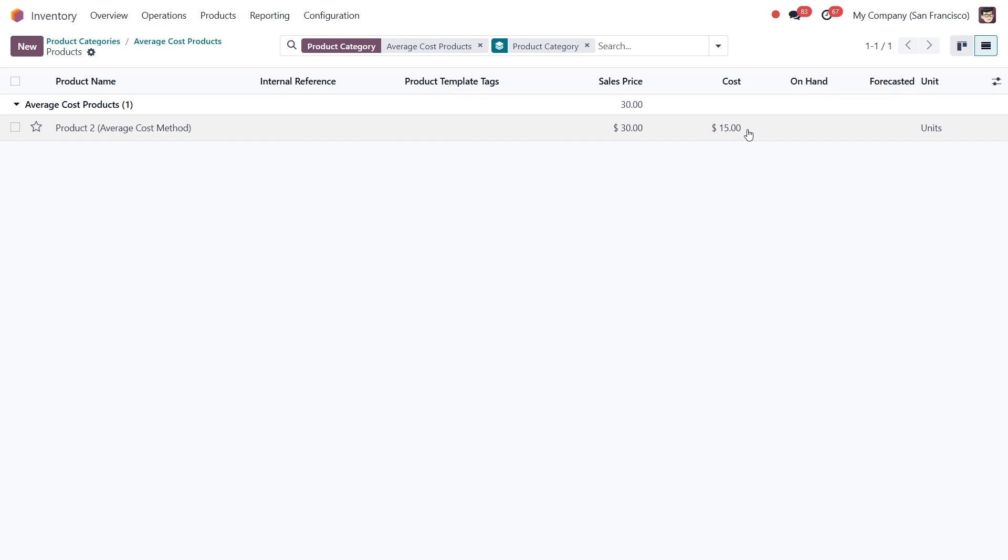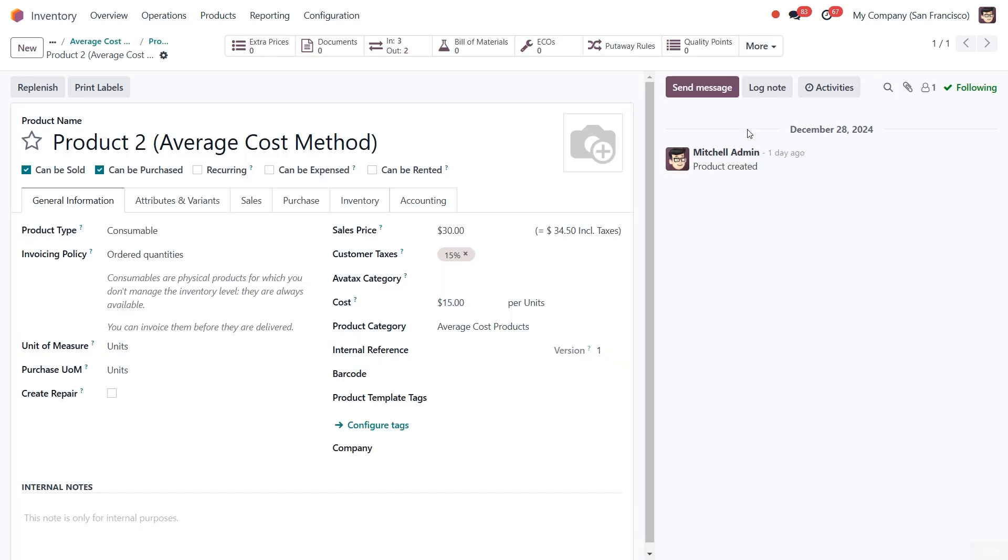Finally, if we navigate the product form, you'll also see that the product cost has been updated to $15, reflecting the average cost calculation.